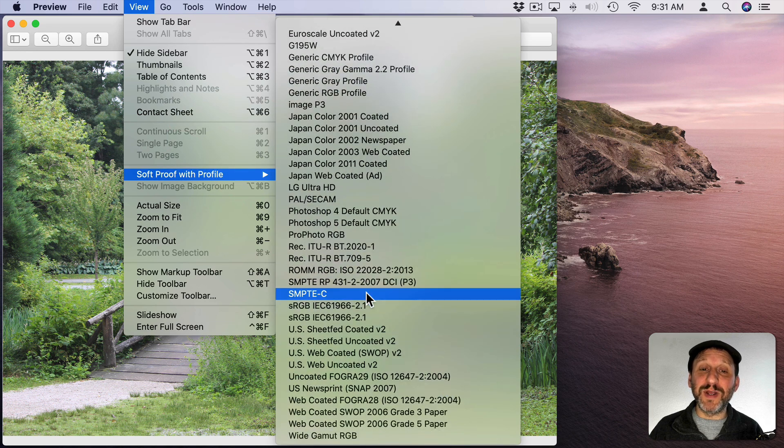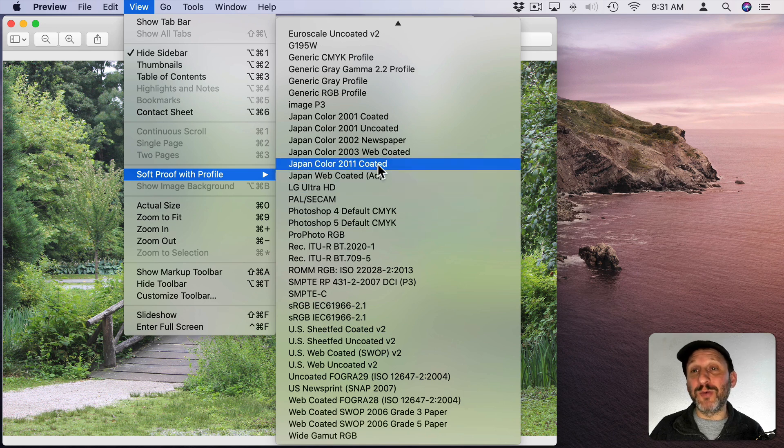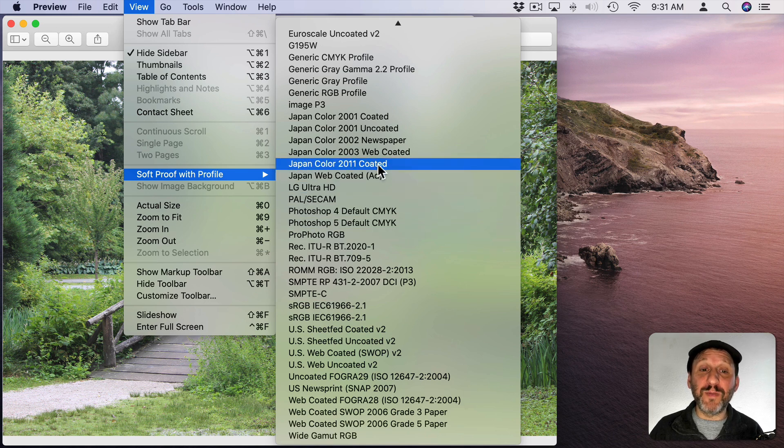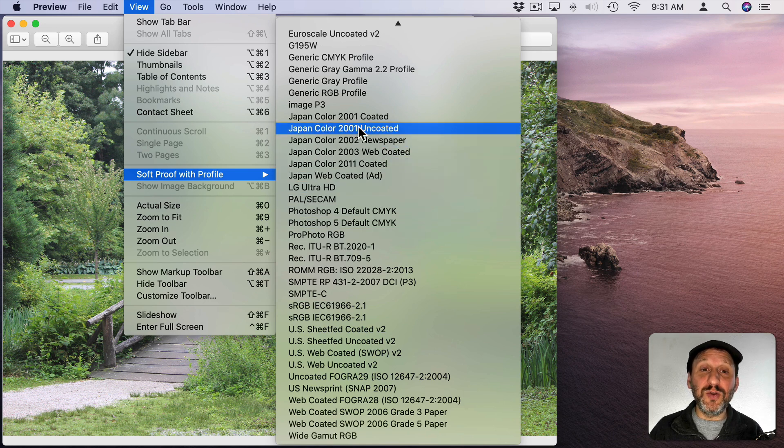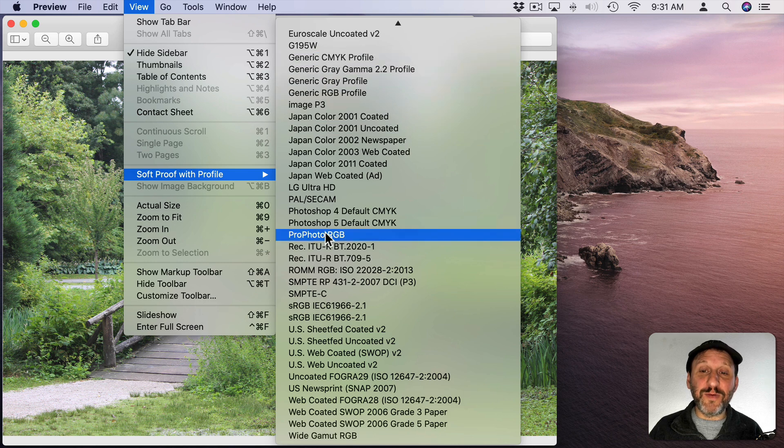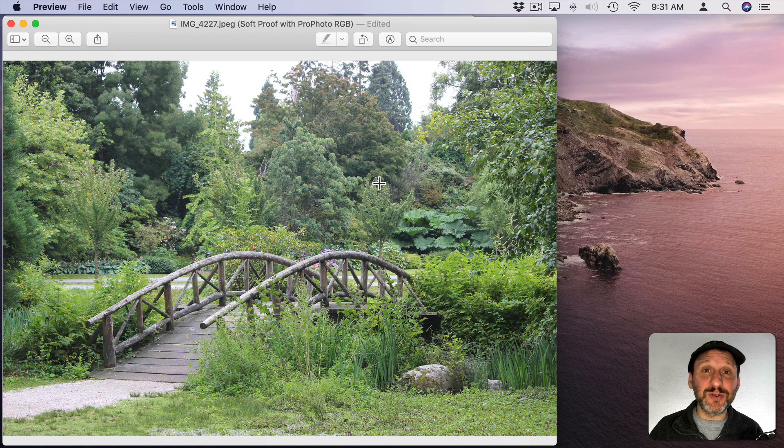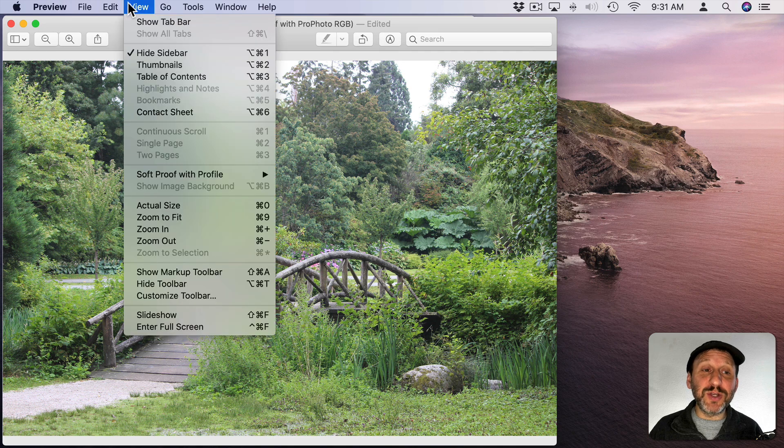All these different profiles will appear. You'll probably see different ones depending on what you have installed or connected to your Mac. So you can choose a different profile here and it will slightly change the colors that you see on the screen. If you use it make sure you turn it off when you're done. Go back and select None.